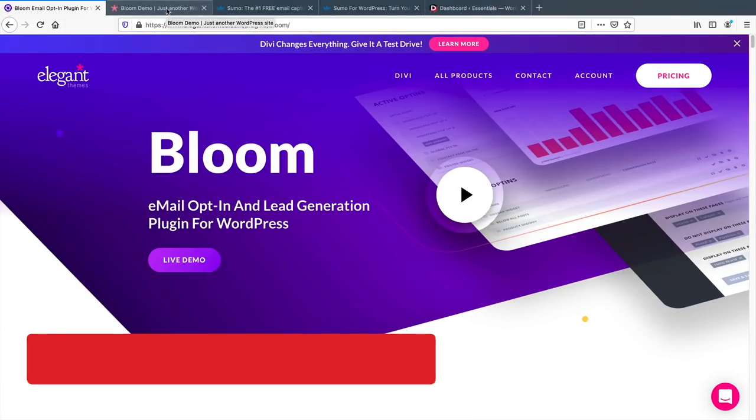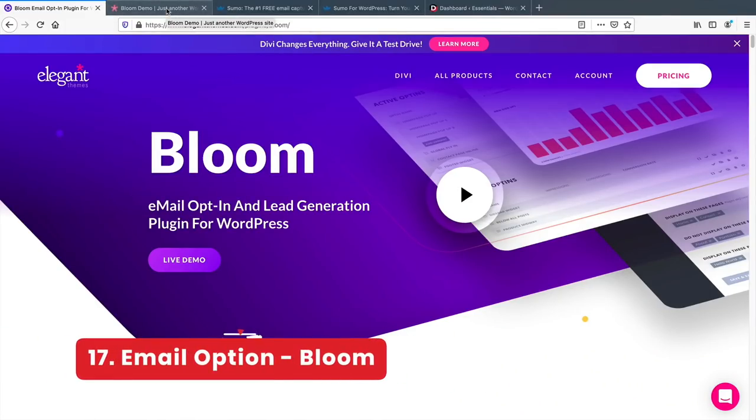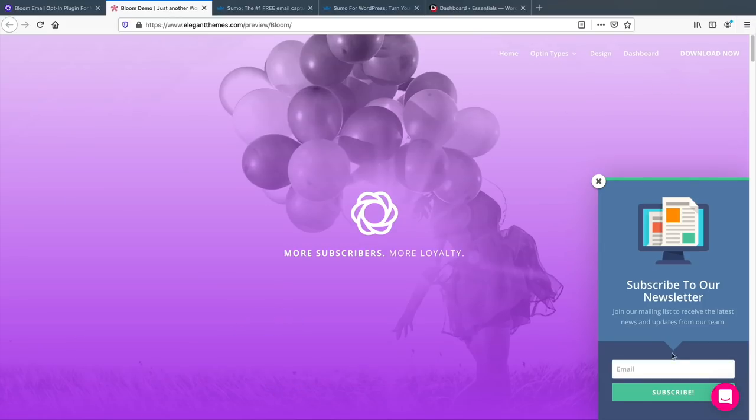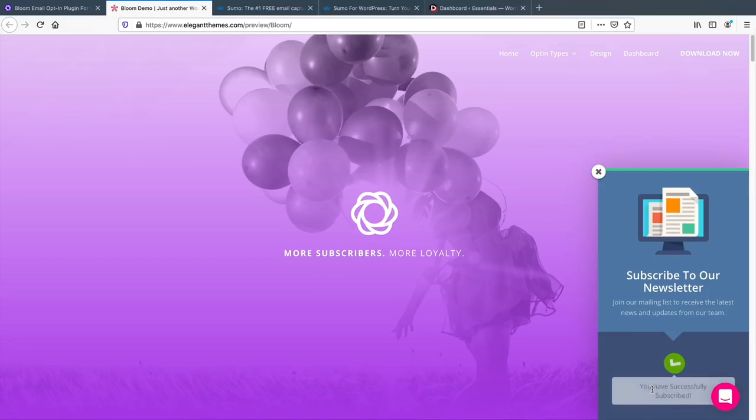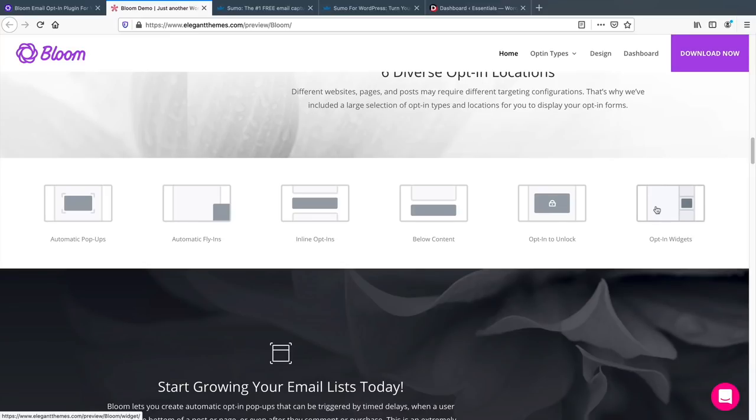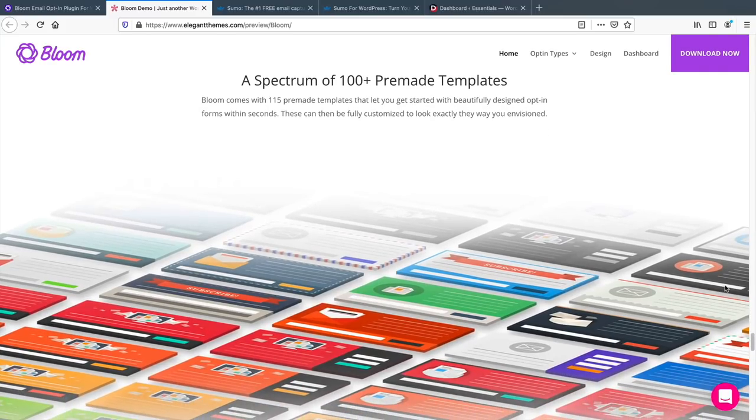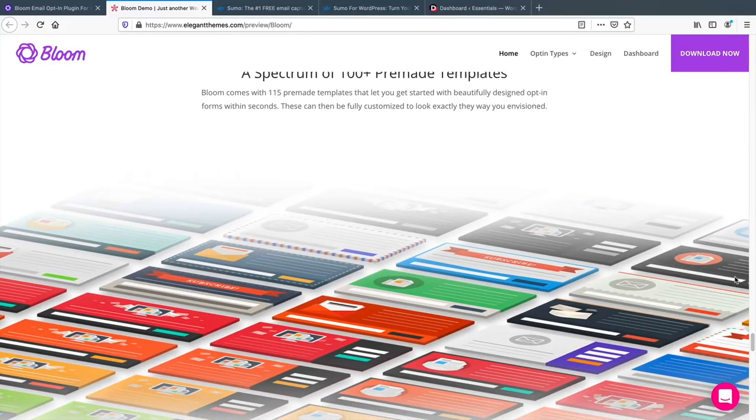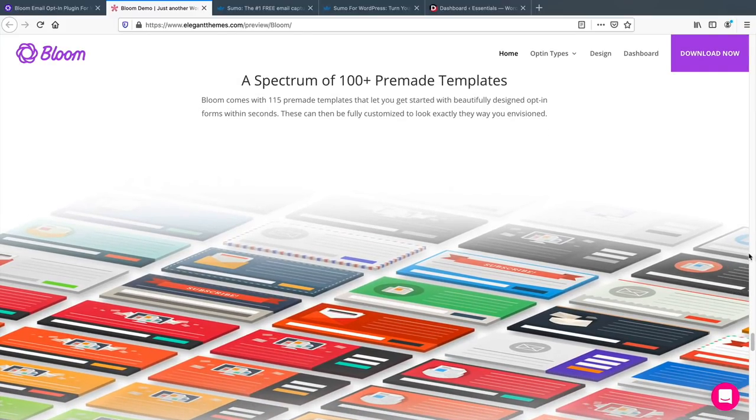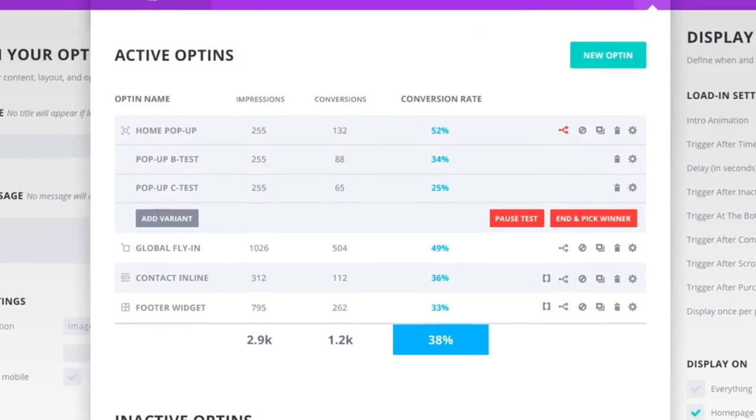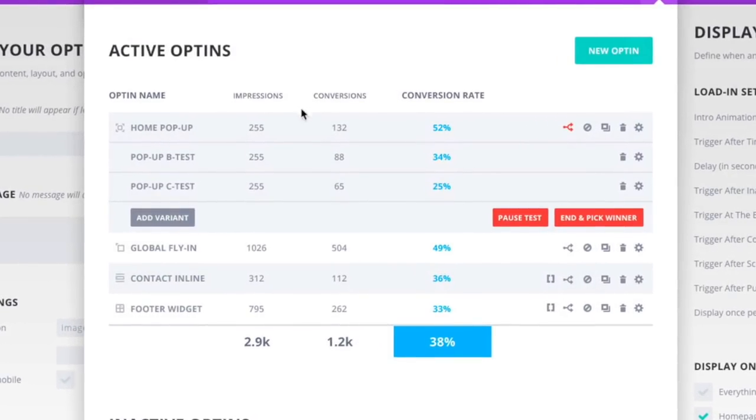Number 17, email opt-ins. If you want to create pop-ups on your website where users can opt-in to your email list, the Bloom plugin by Elegant Themes is a great versatile opt-in form. It allows you to place your opt-in form as a widget, pop-up, slide-in, and other various designs. It comes with hundreds of really nice templates and shows you the stats of how many people saw the pop-up versus how many signed up.